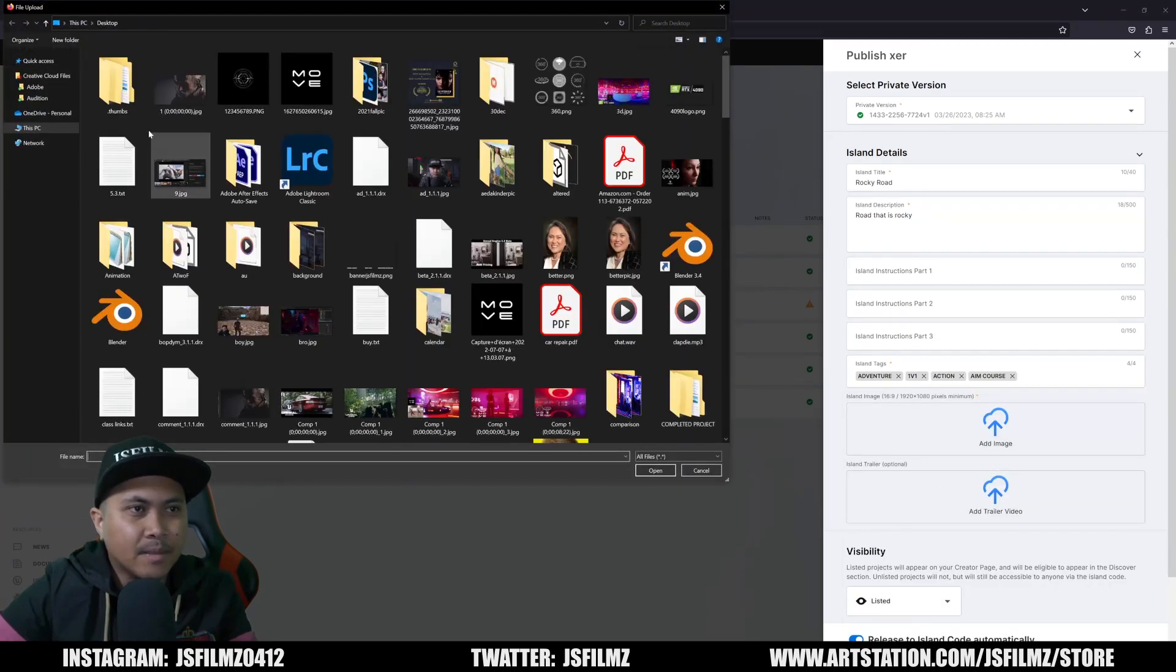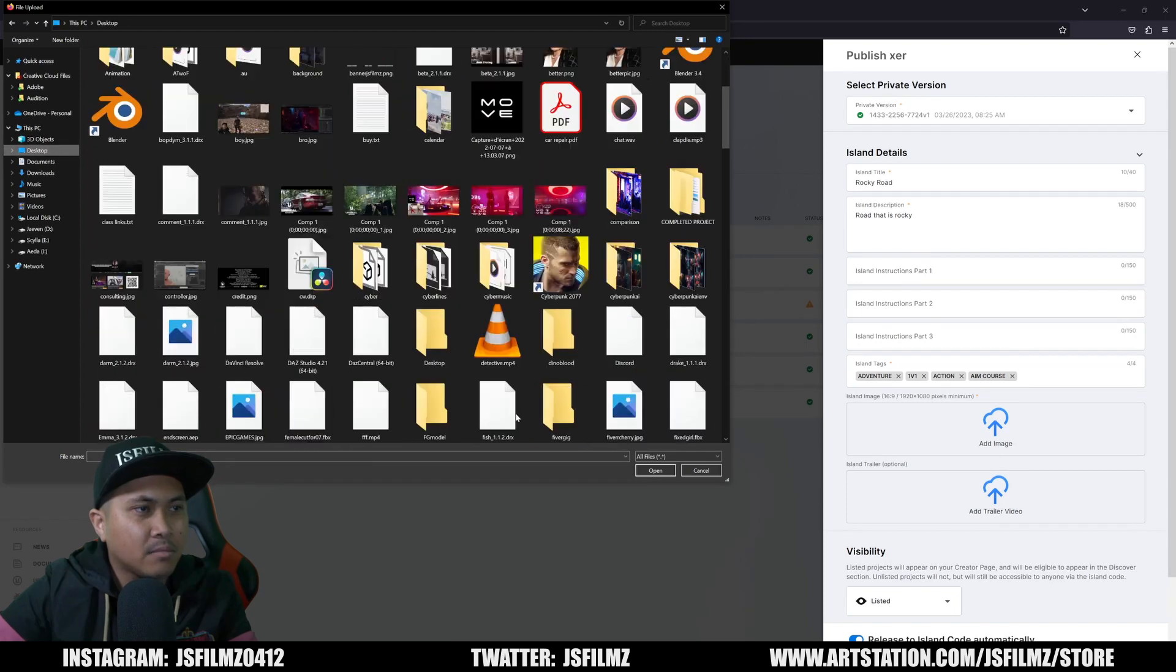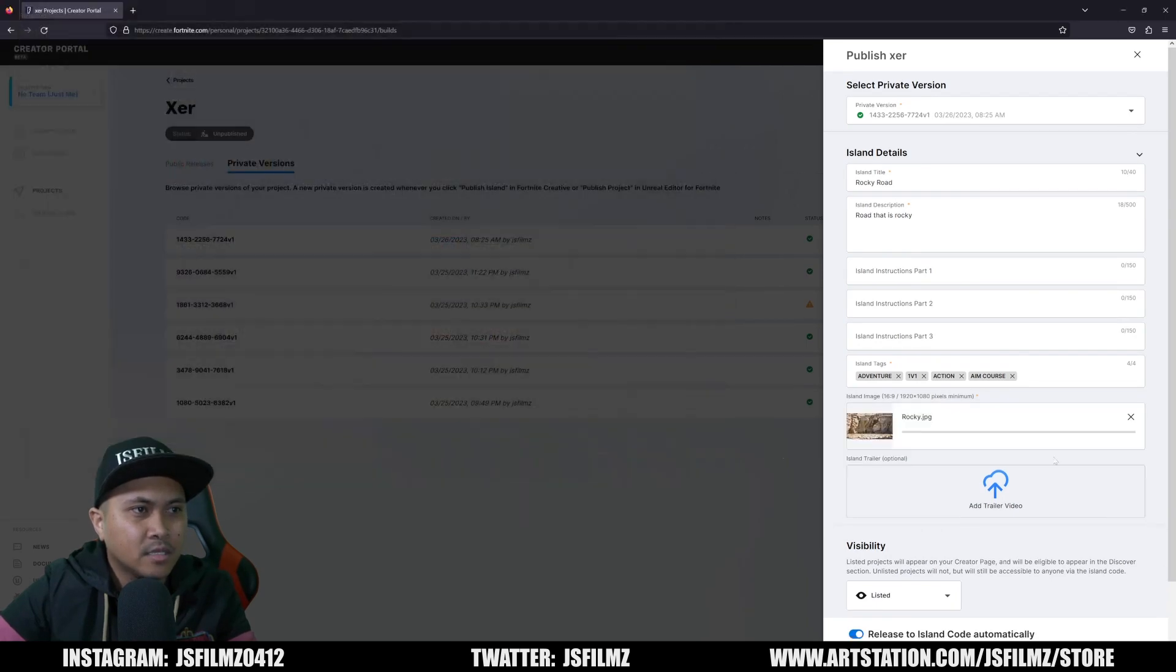And I'm going to add an image right here. It needs to be 16 by 9, minimum 1920 by 1080. So I'm going to go right here.